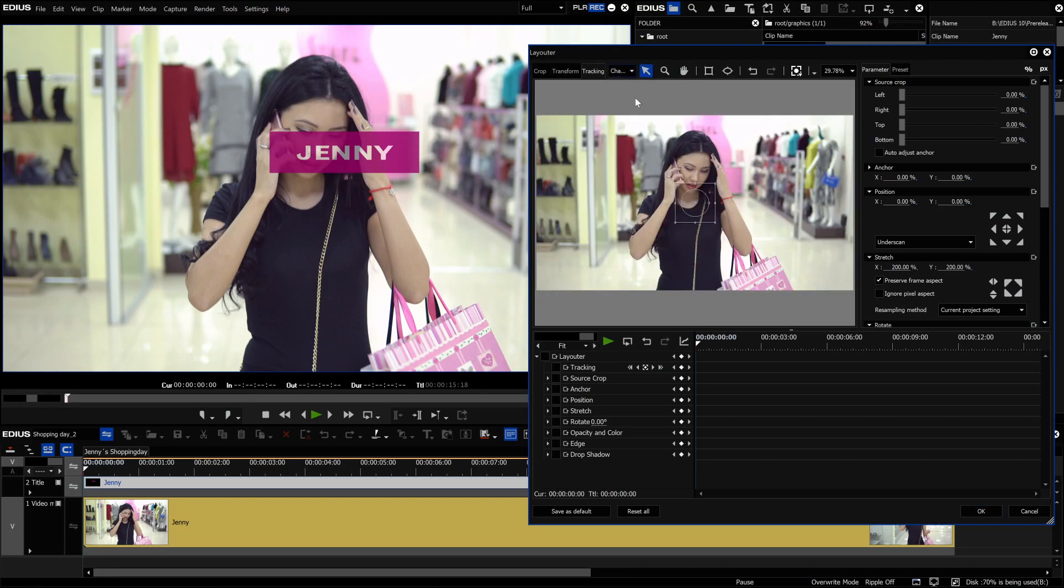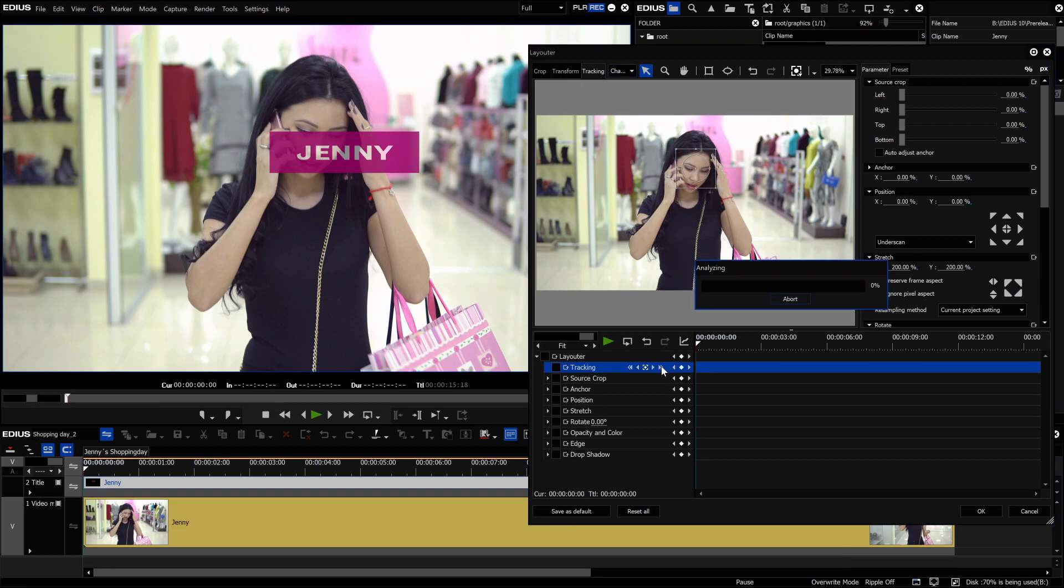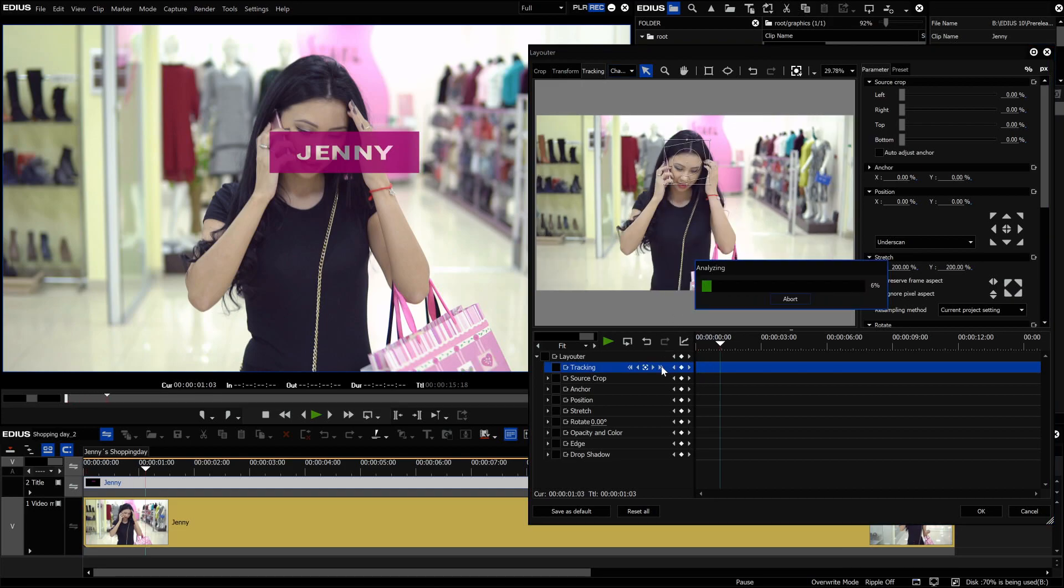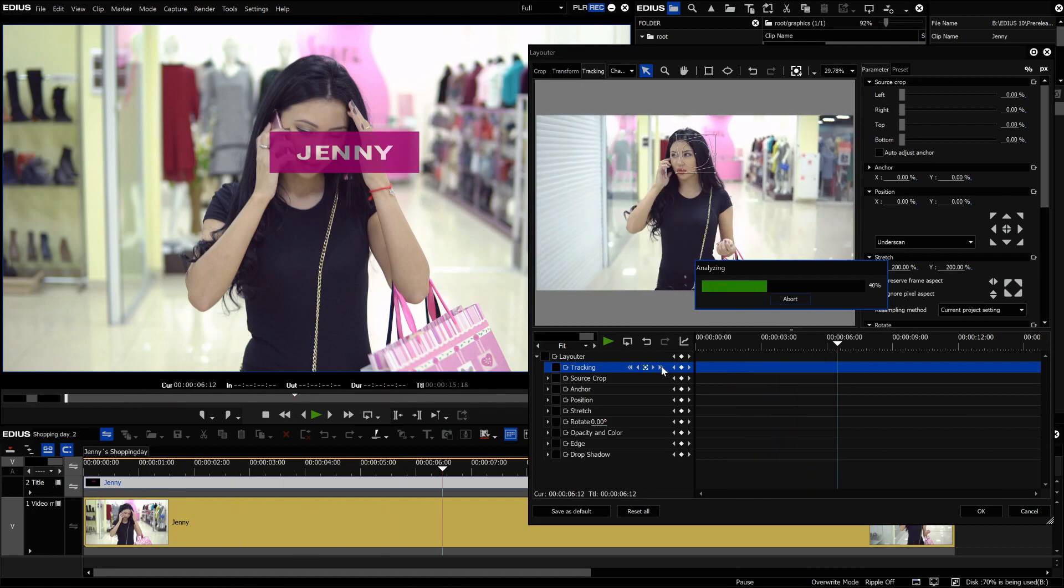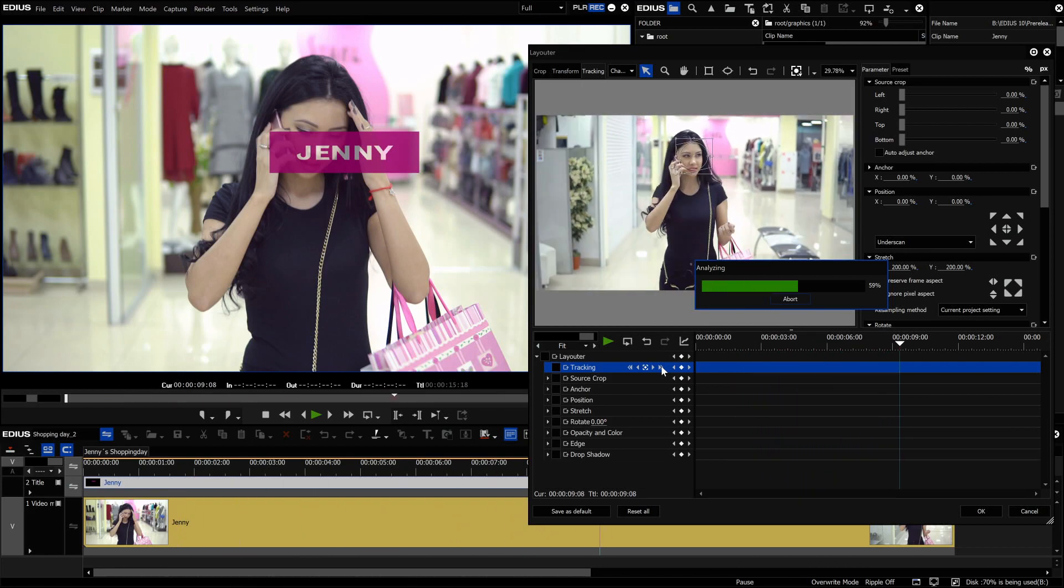Now we can use the arrow tool to mark Jenny's face for the tracking. We now start motion tracking on the layouter timeline.